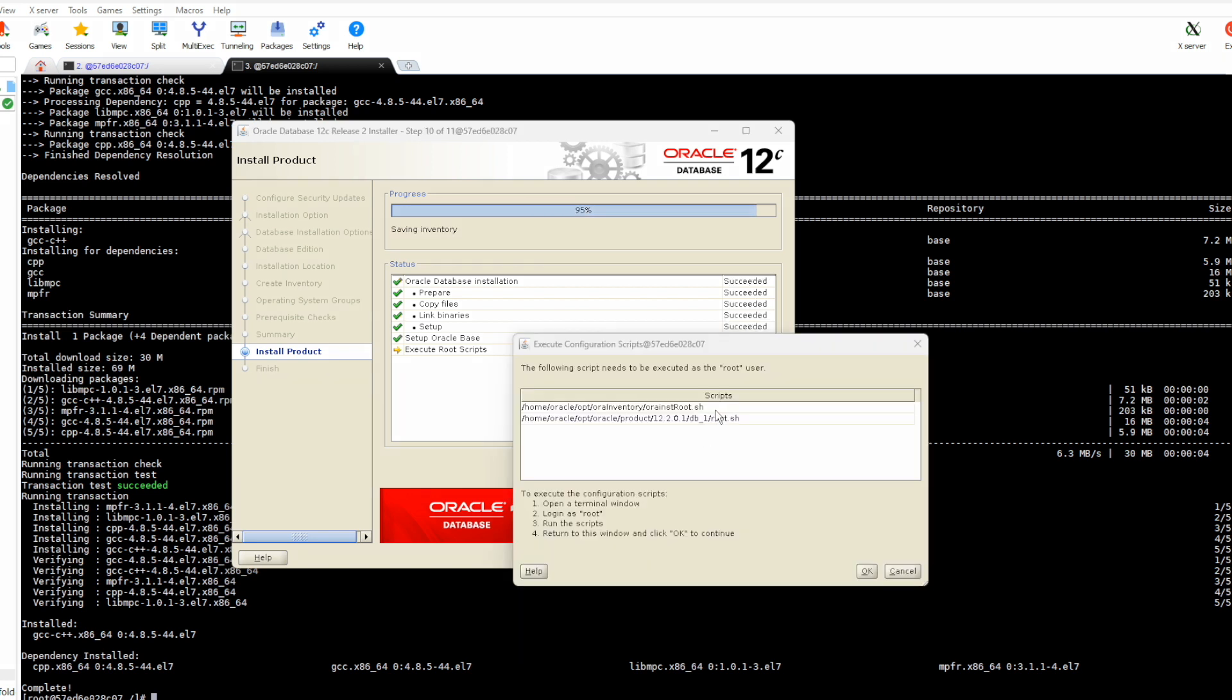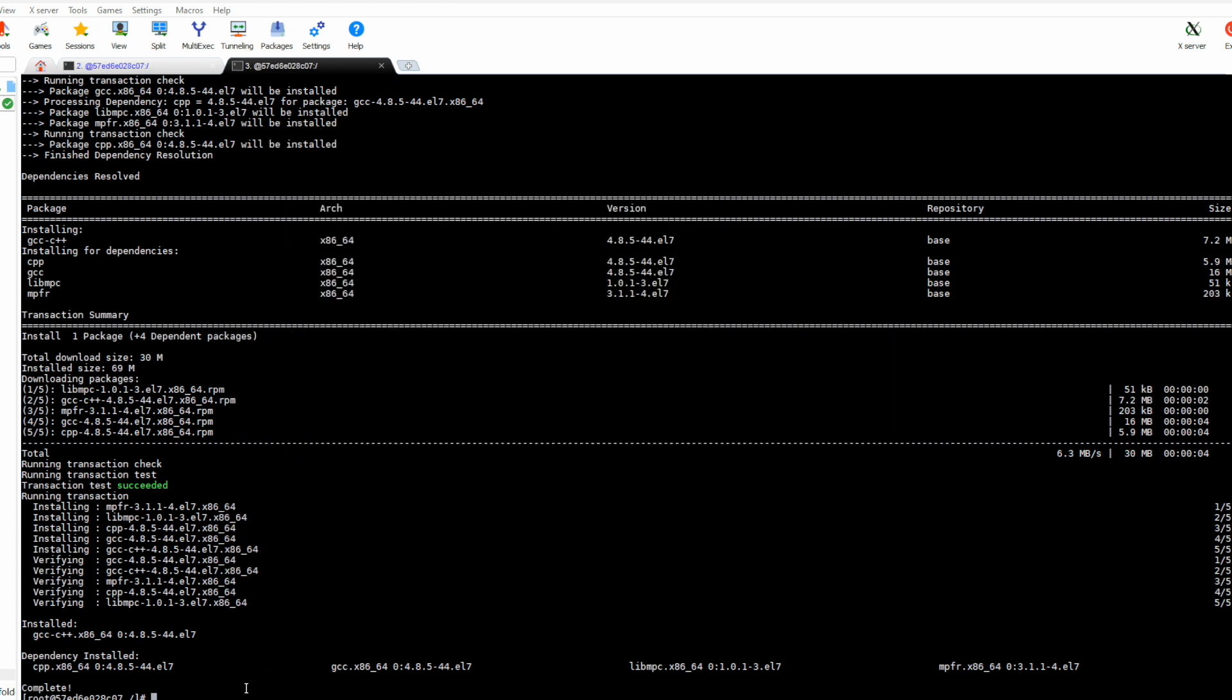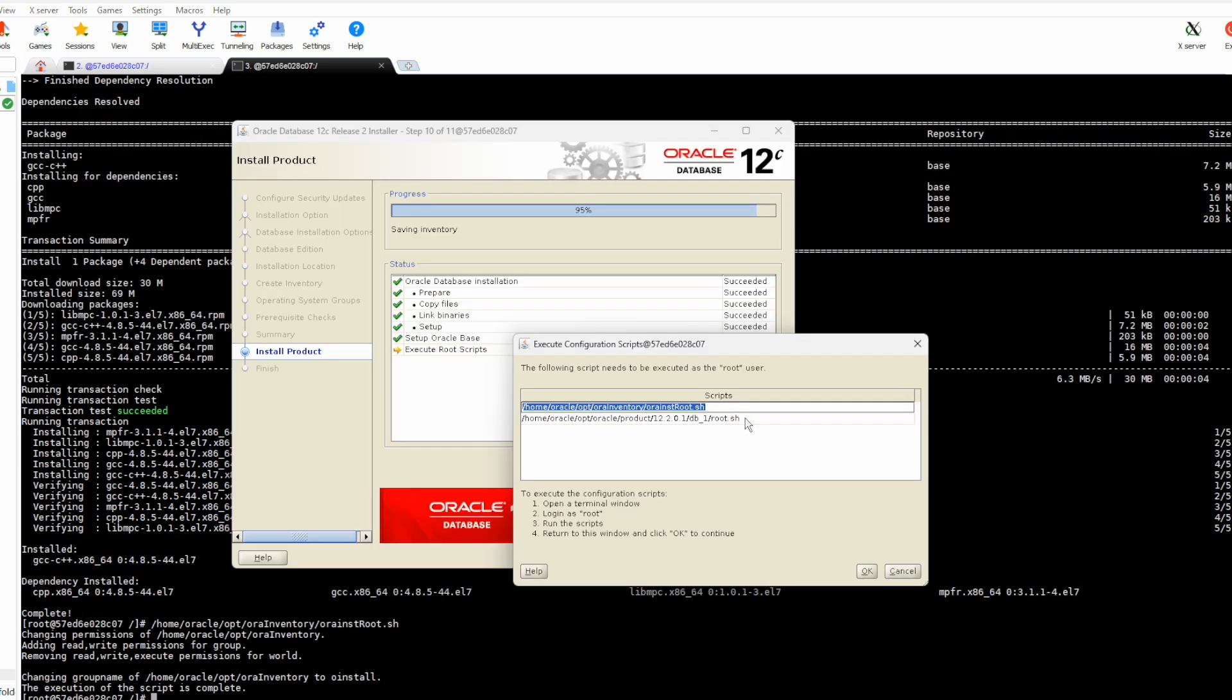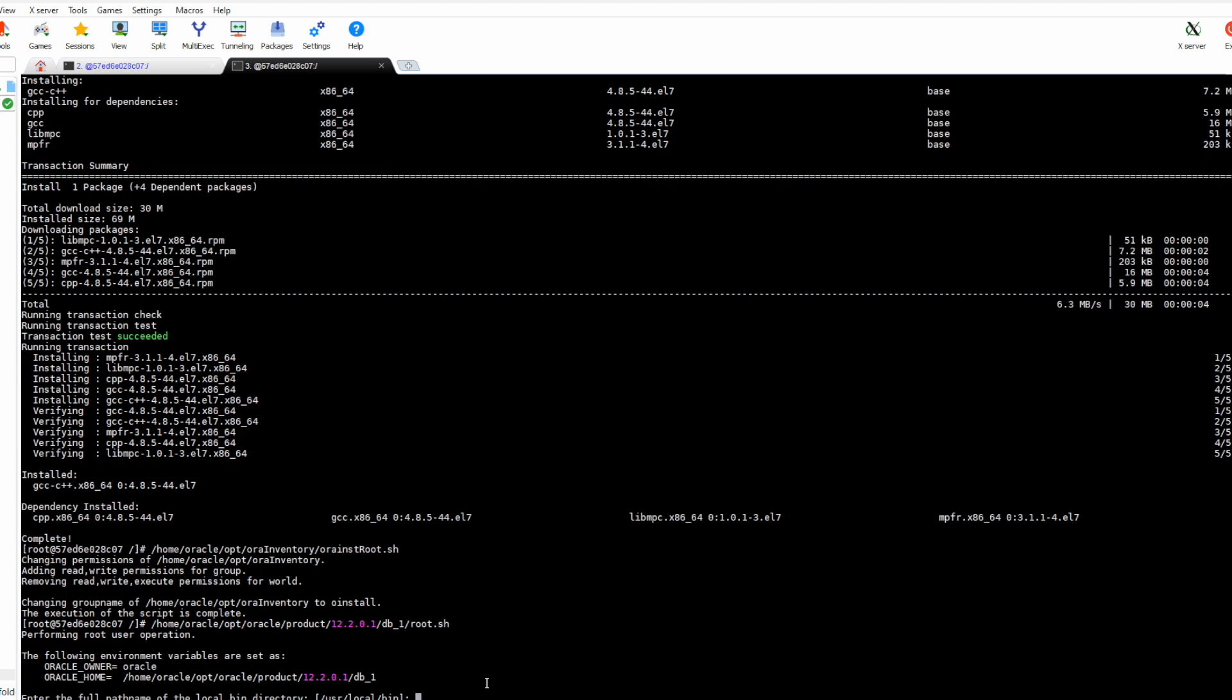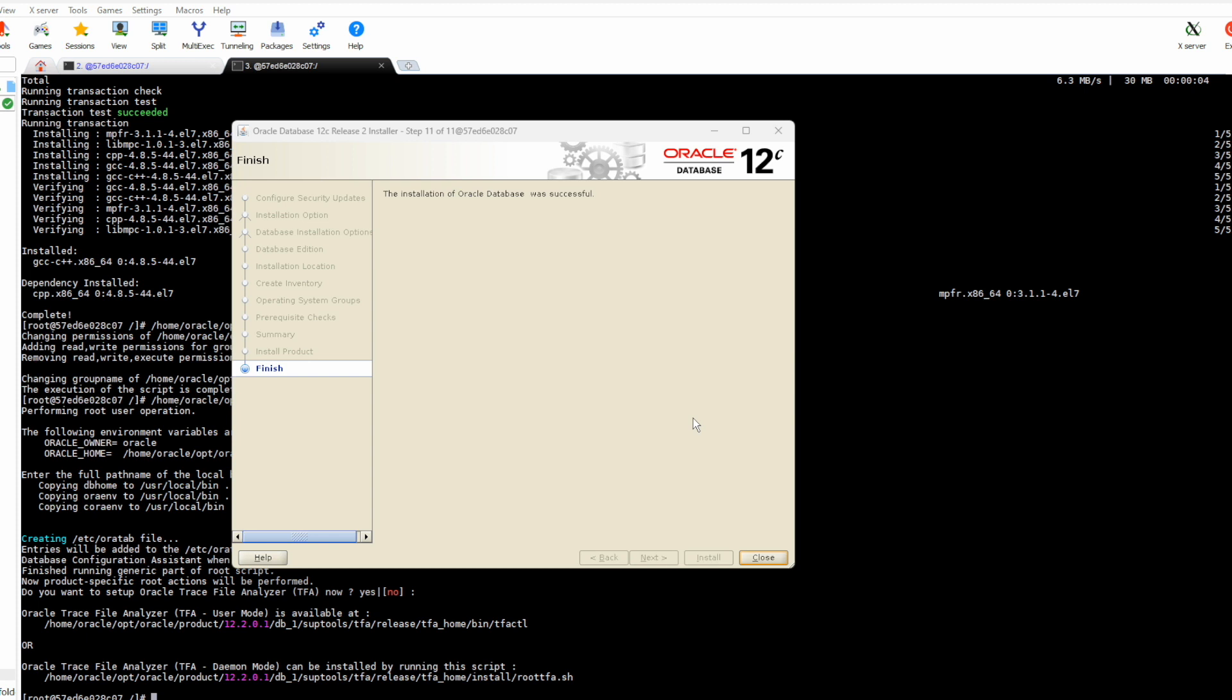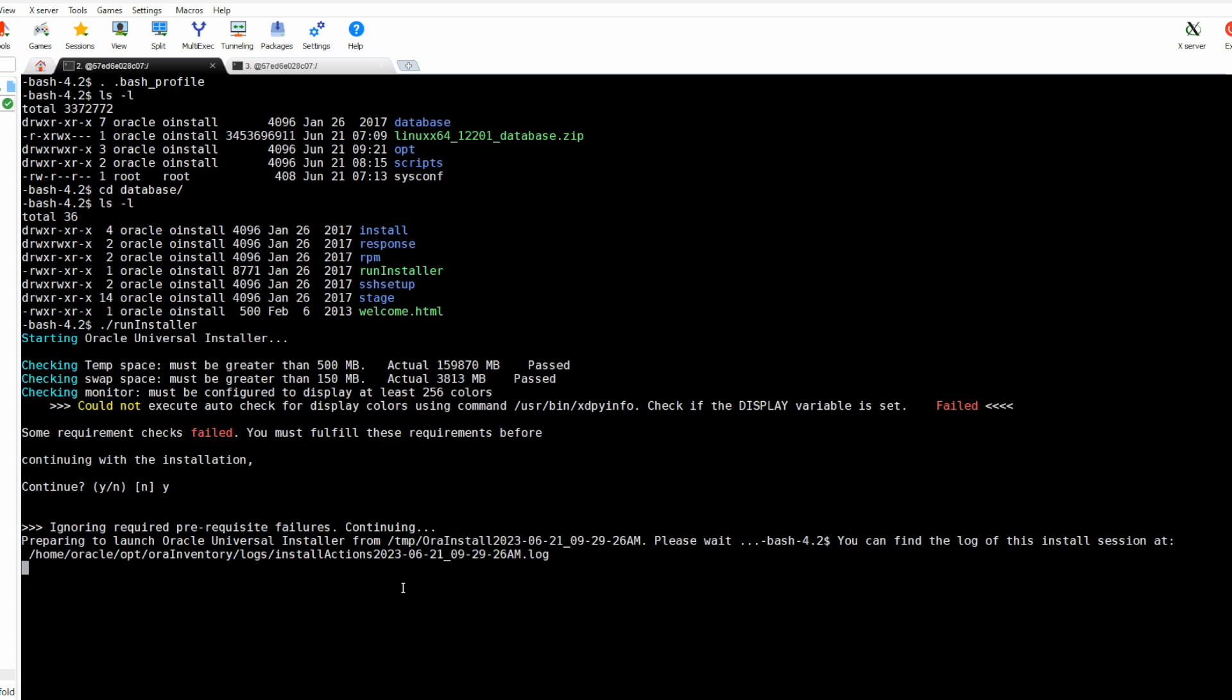So the installation is almost done. We are required to run these two scripts as root user. Enter. This is the first one, enter. We don't need Trace File Analyzer, enter.